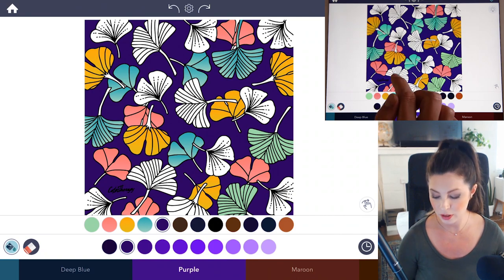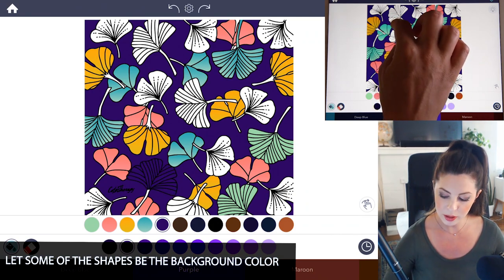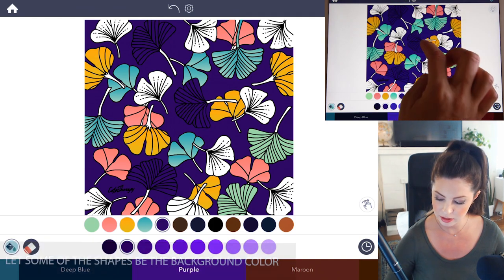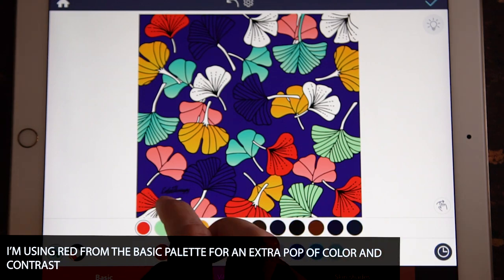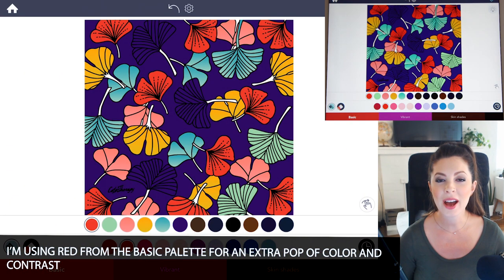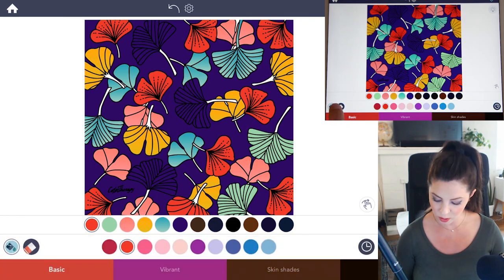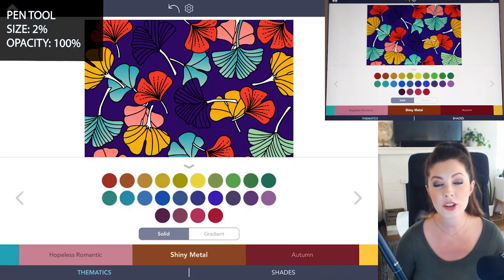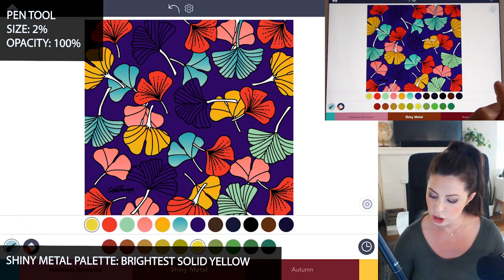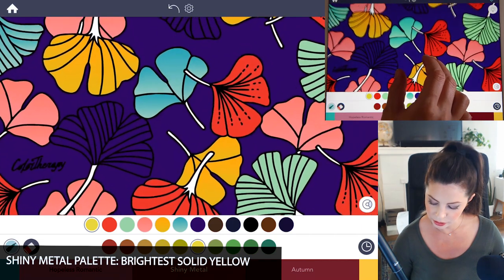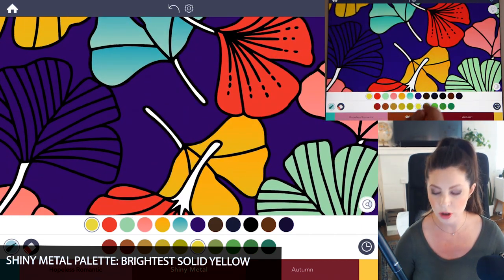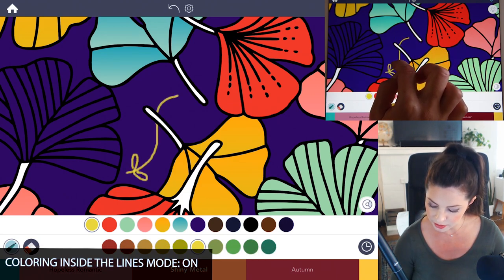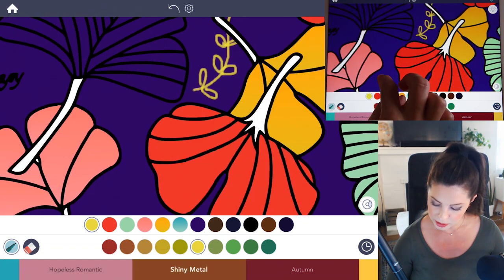I'm also going to tap to fill in some of the leaves with the background color — we're going to add gold lines in at the end, so this will help create more interest. And then for a pop of color, I'll use red from the basic palette. Now if you want to add in your own patterns as well, go under the pen tool, set the size to 2 and the opacity at 100. Under the shiny metal palette, choose the brightest yellow there and turn on coloring inside the lines mode. Zoom into a little area and in the background you can draw in your own little patterns — for example, some little leaves on a vine and maybe some little flowers.